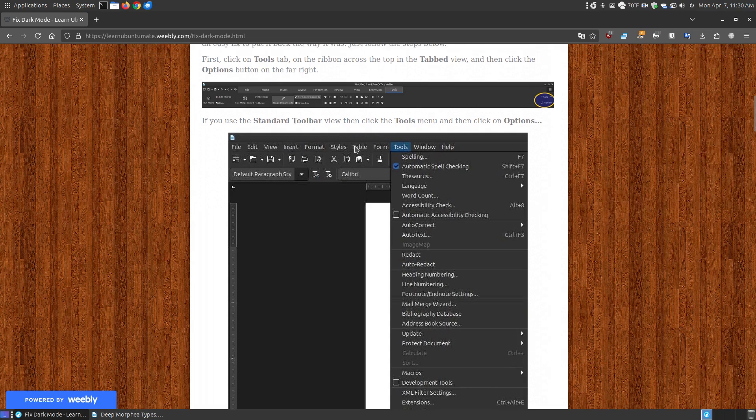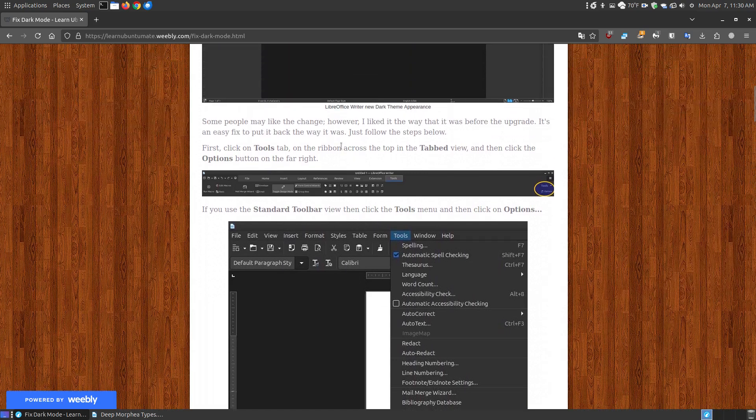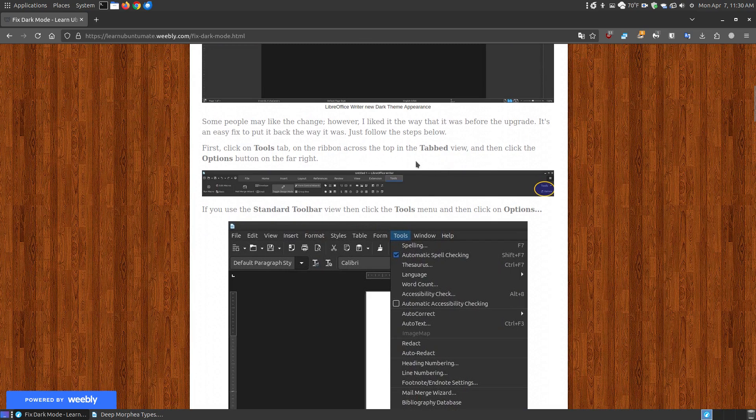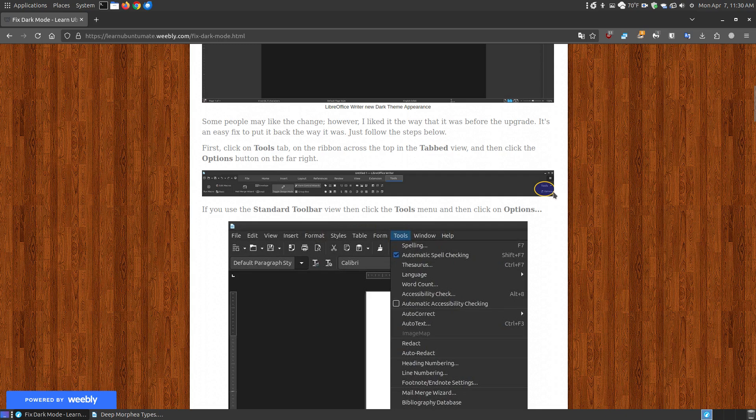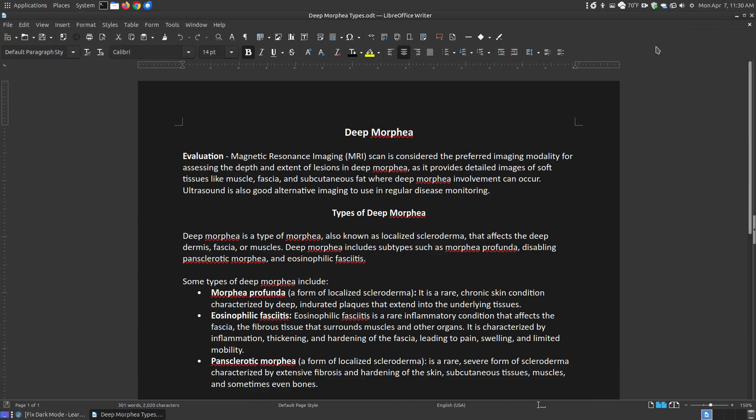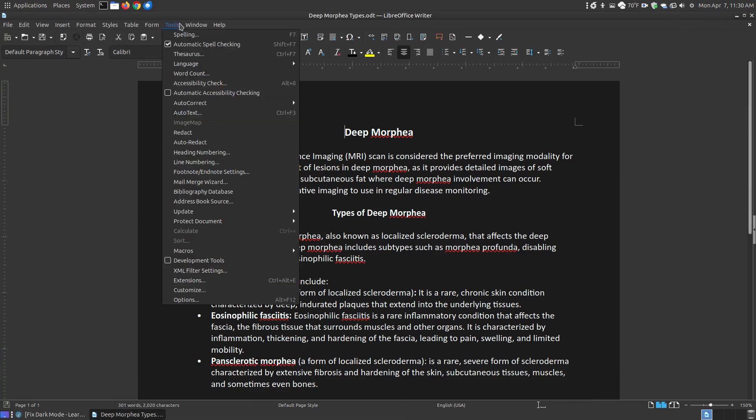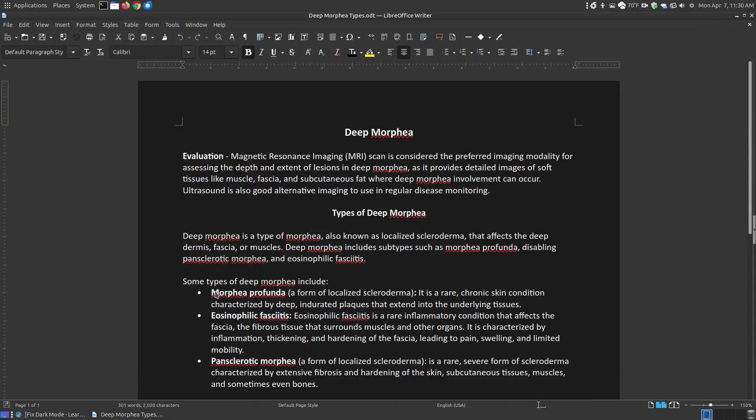Now this is if you've got the standard toolbar. If you've got the ribbon or the tabbed view at the top, you go to the Tools tab. Then in the upper right hand corner, there's the Options that will bring up this Options dialog box. Let me go ahead and go to Tools, go down to Options.